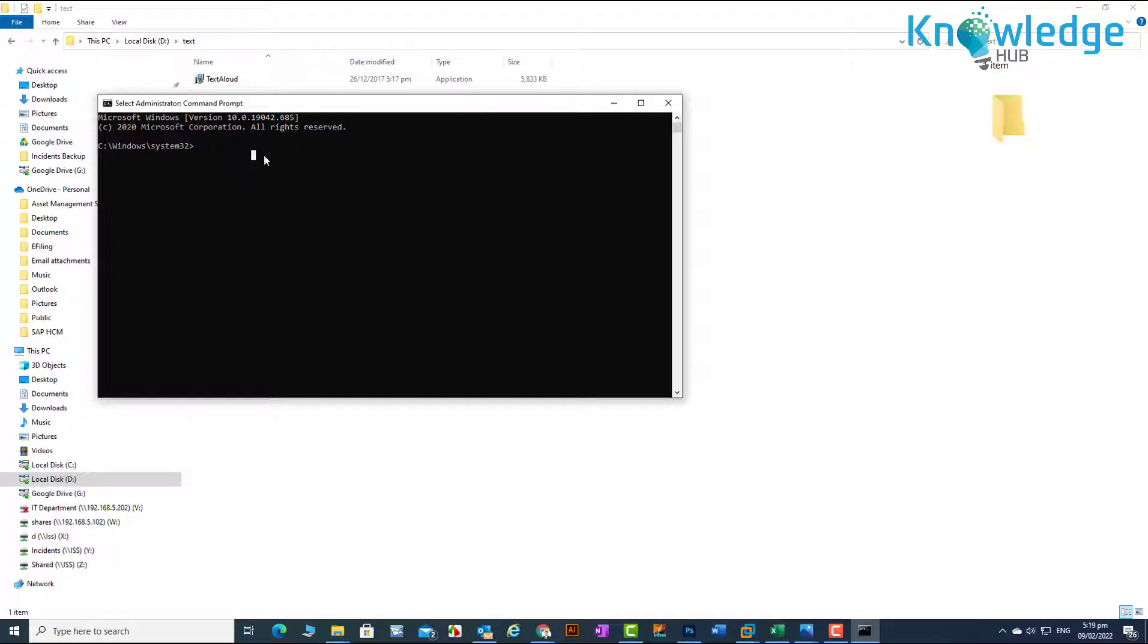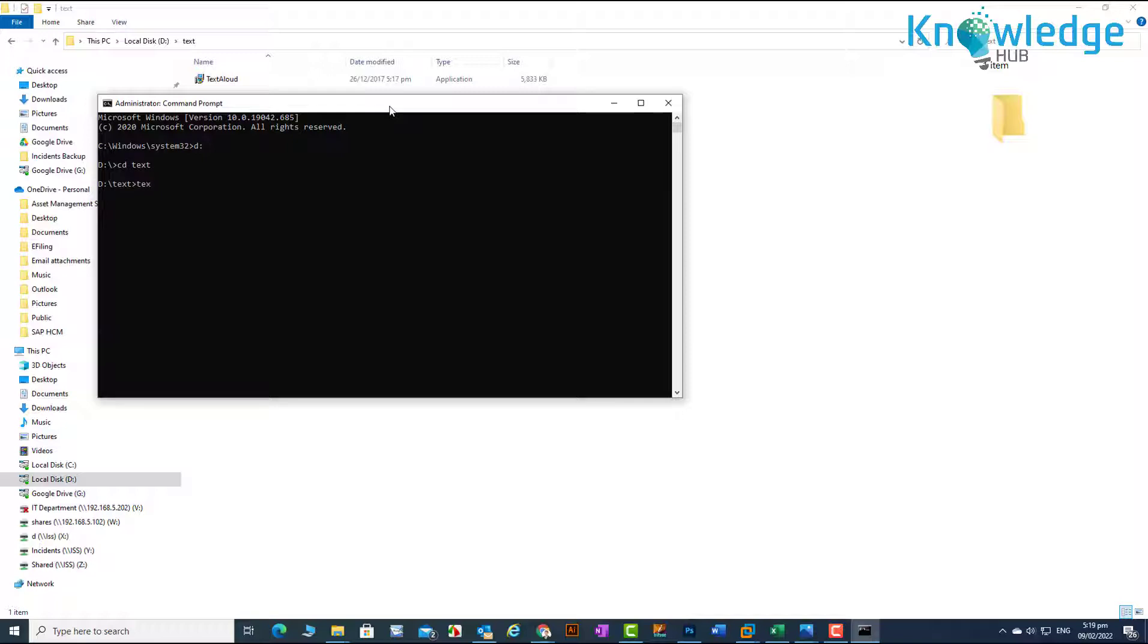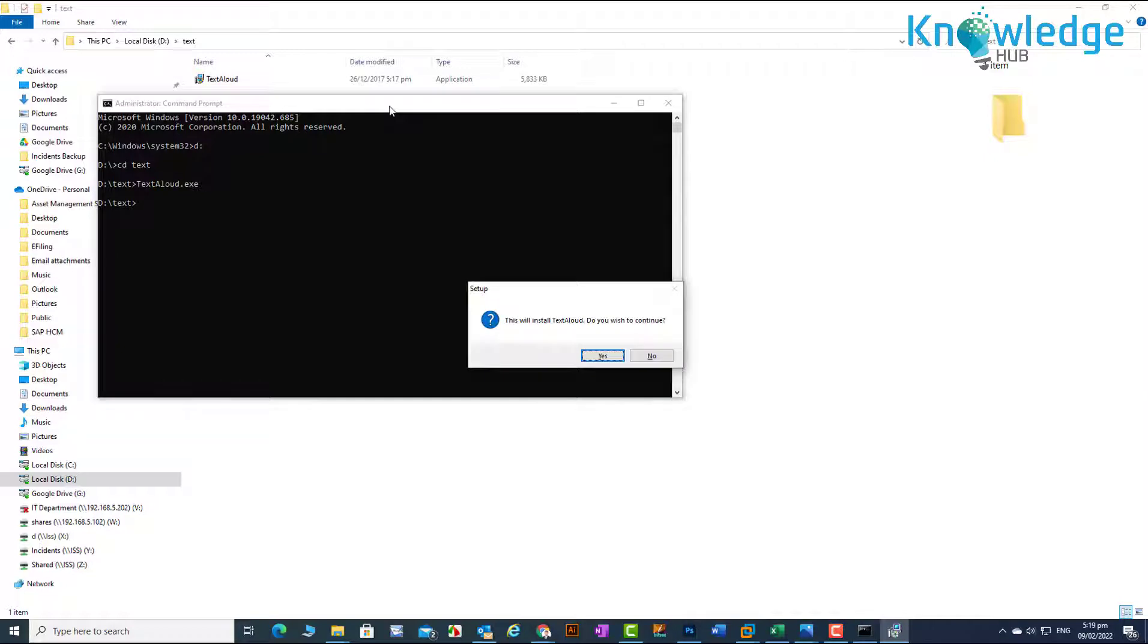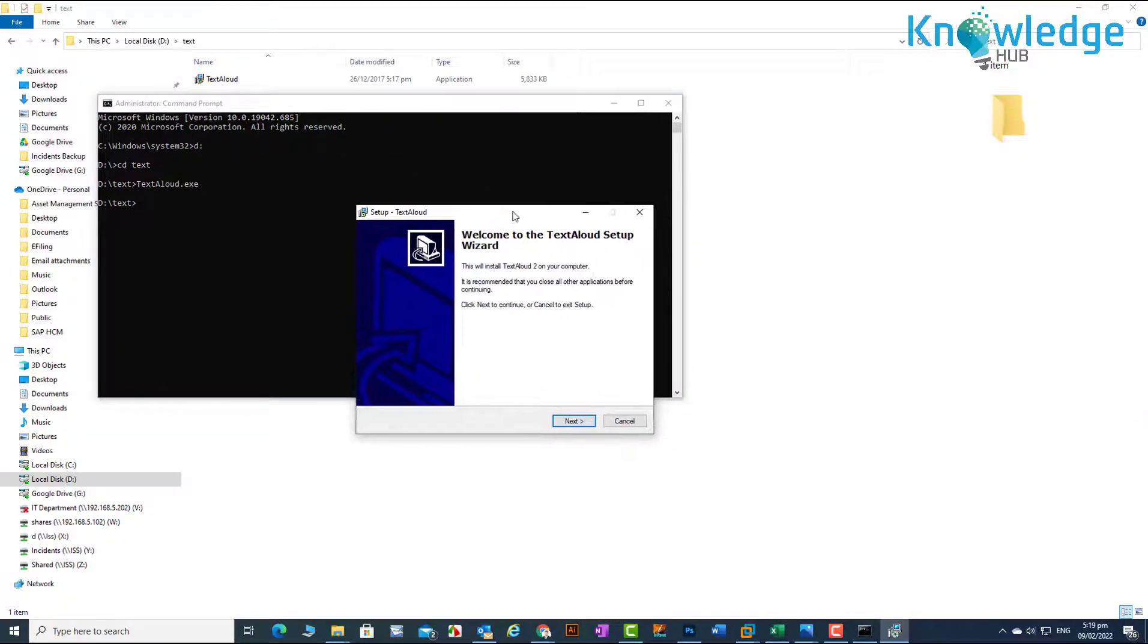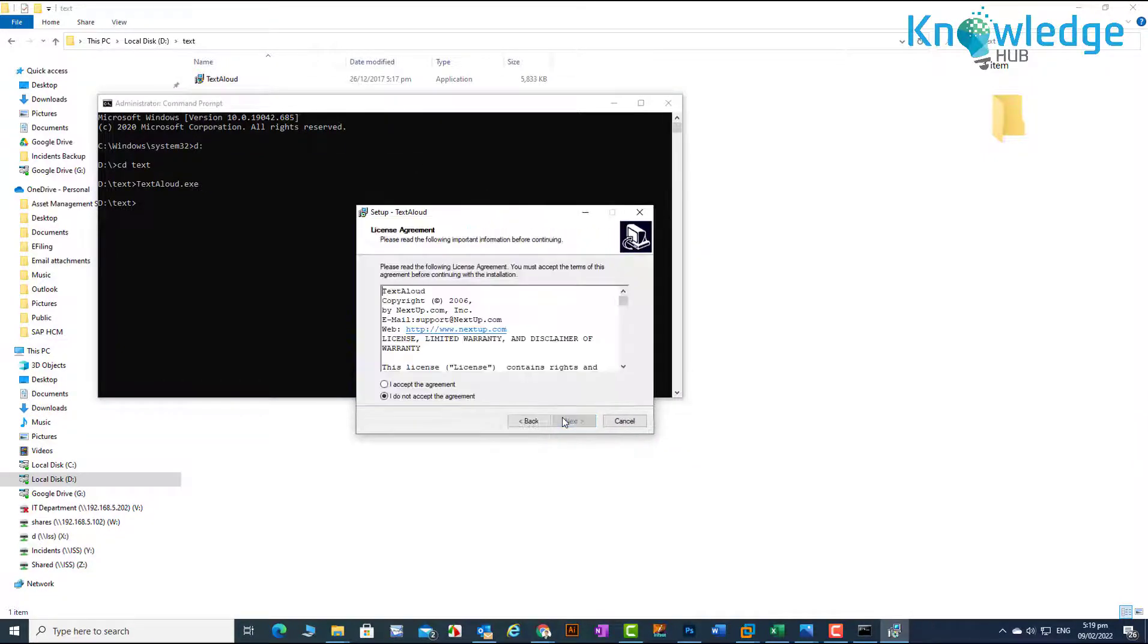Go to directory where application is saved. Enter the application name and hit enter. Click on yes and follow the instruction to install the application.